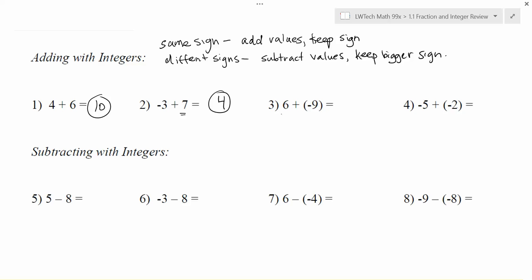In this problem again I have a positive 6 and a negative 9. The signs are different so we're going to subtract: 9 minus 6 gives us 3, and this time I'm going to again keep the bigger sign — negative 9 is bigger than positive 6 in terms of those net values. Another way to think of that is: you have 6 dollars and then you have to pay 9, so you're 3 in debt.